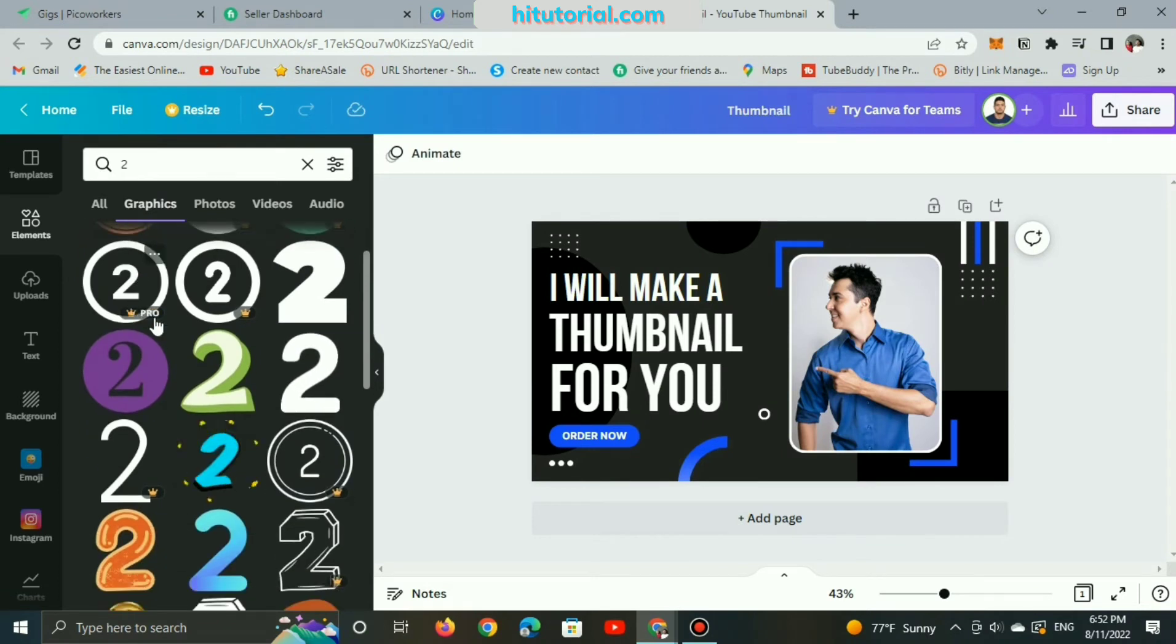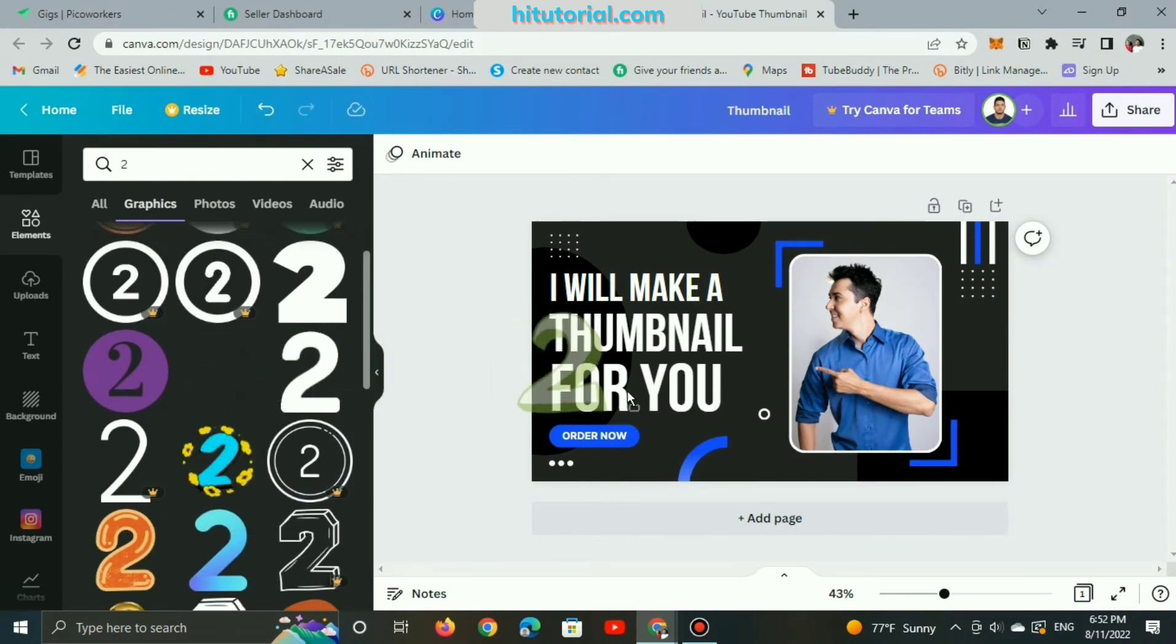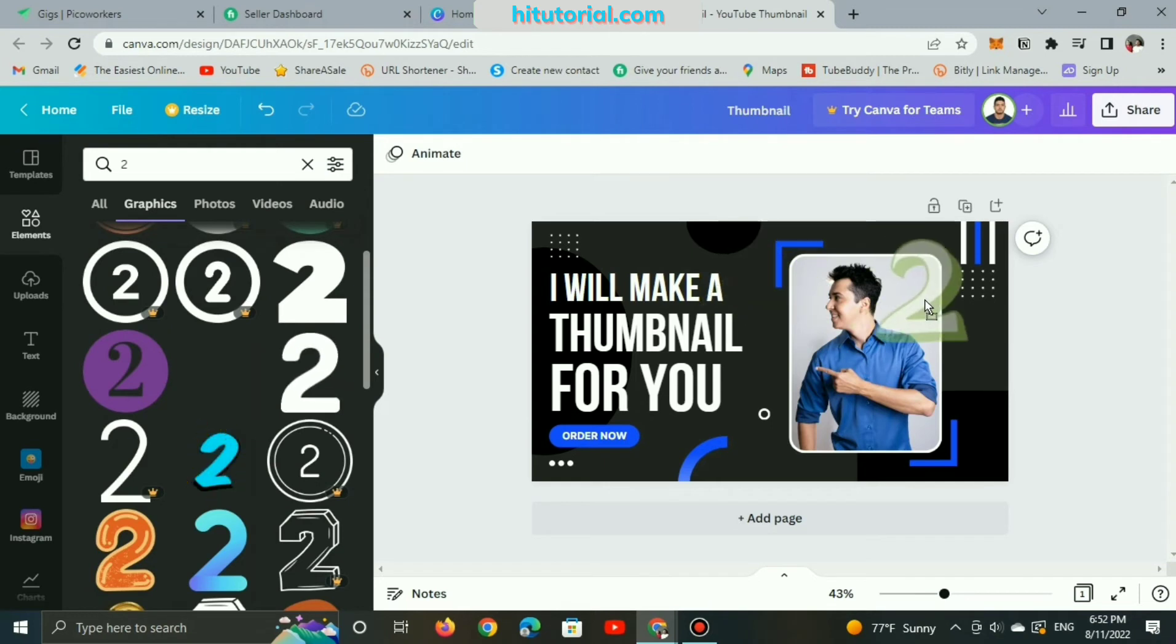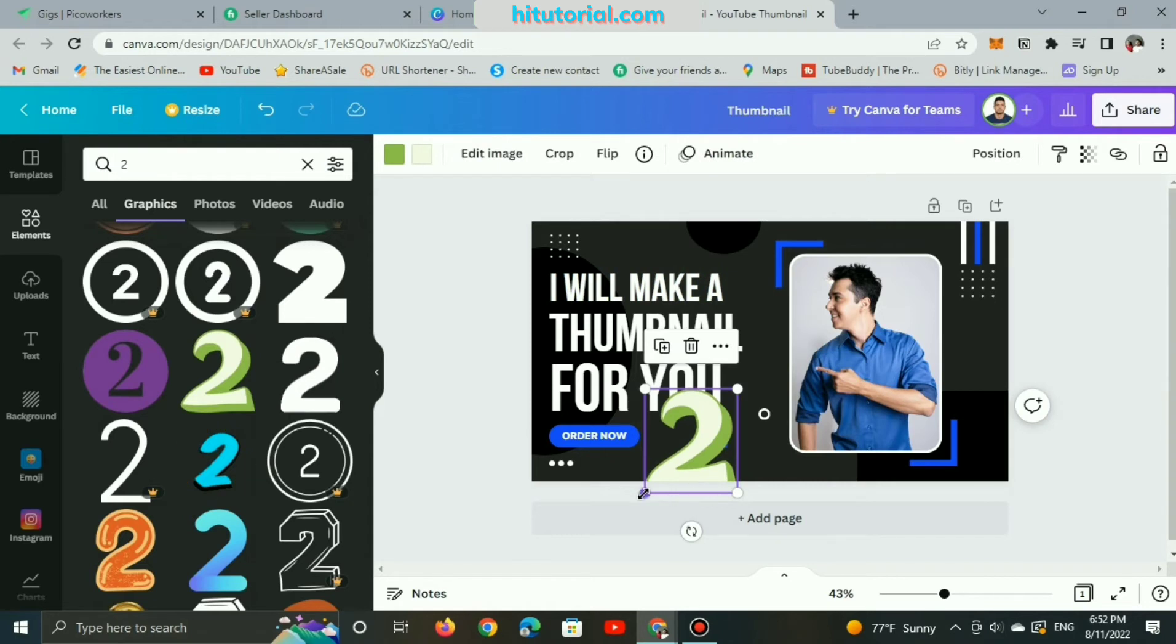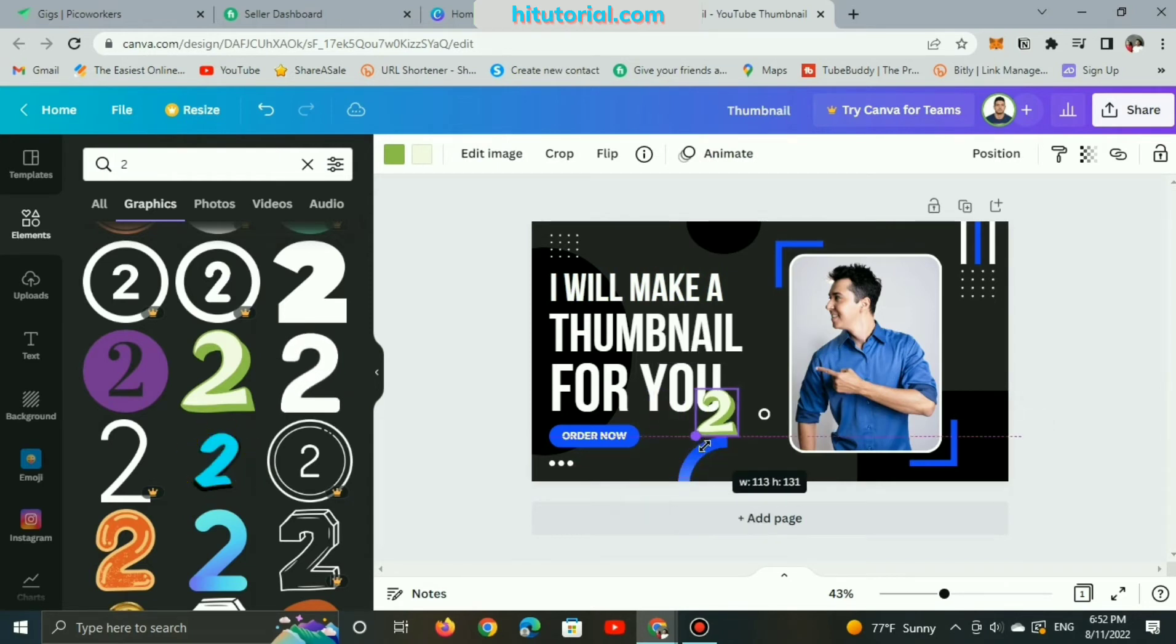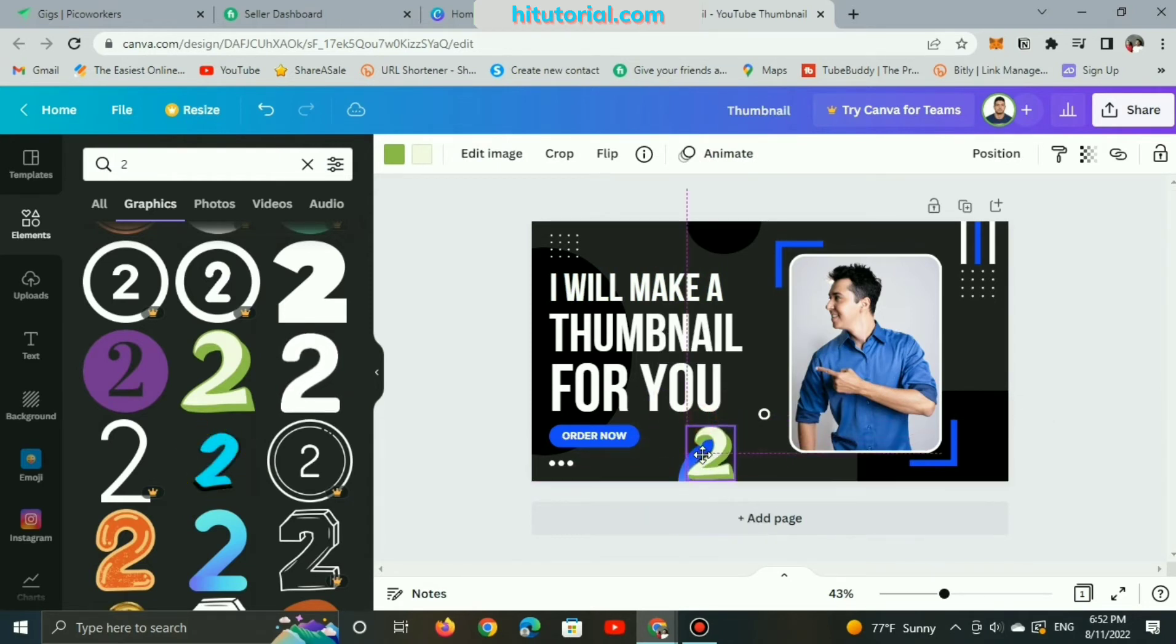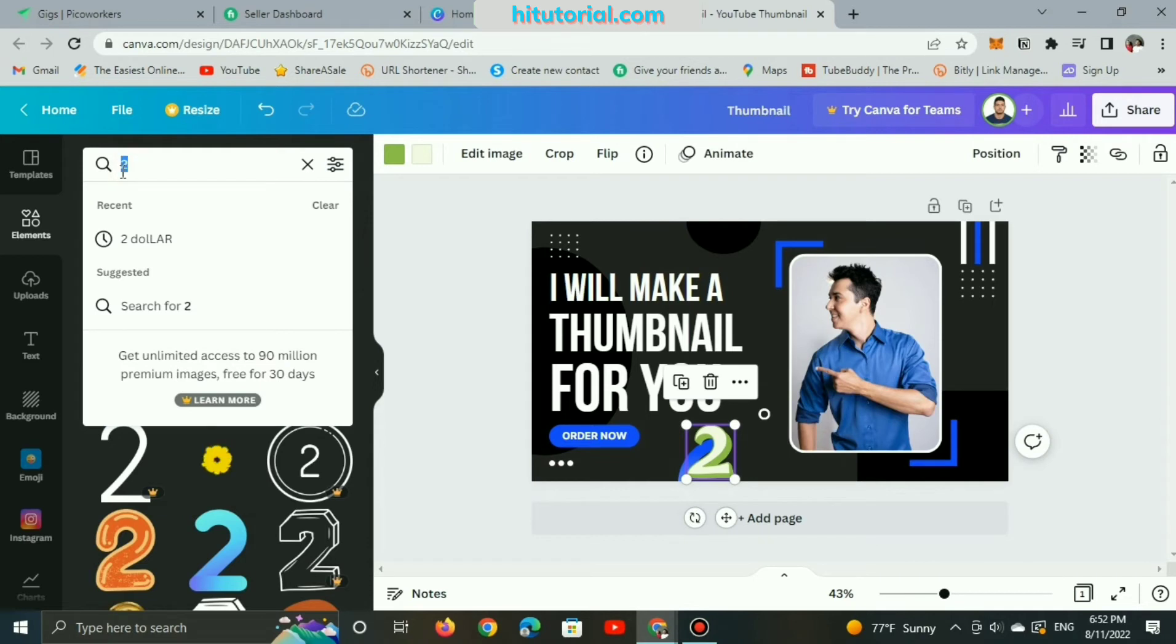As you can see here, Canva is super easy to use, customize, modify, and edit. The reason why Canva app is the most recommended designed app, especially for beginners.